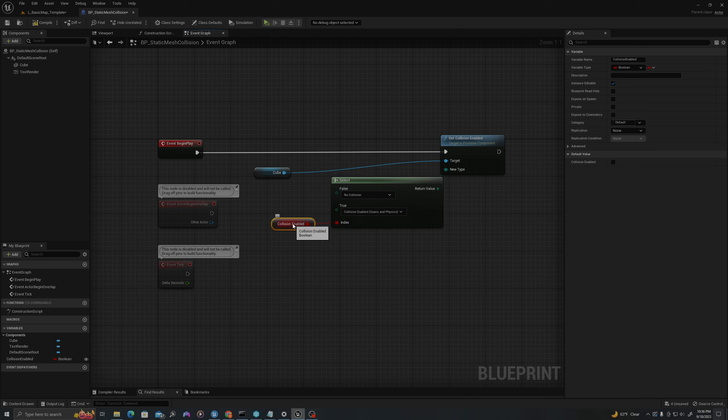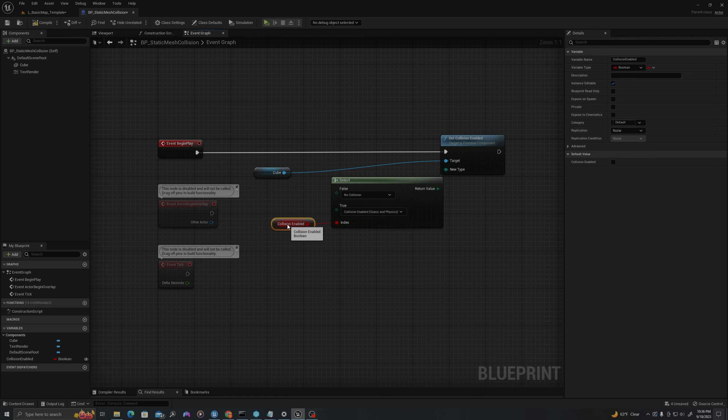So if I specify that collision is enabled, then I will have a collision. If Collision Enabled is false, that means it's disabled, which means there is no collision.